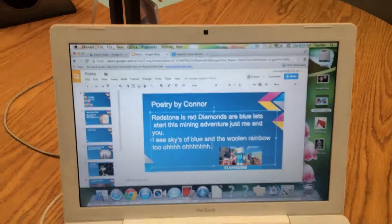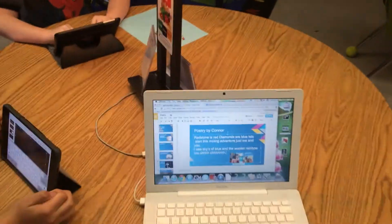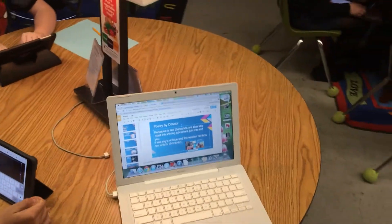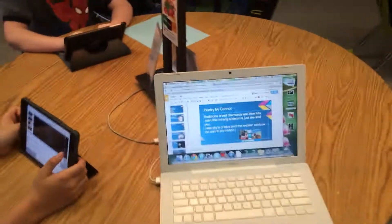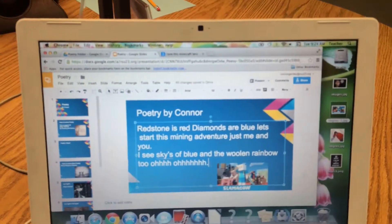Connor's writing his own poetry. He's also creating some beats, and he's going to create his own song to go into his Google Slide too, which will be pretty nice when it's done.